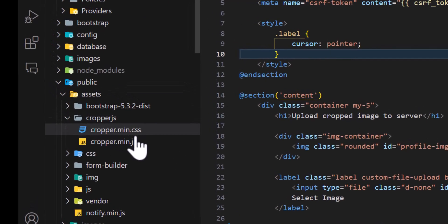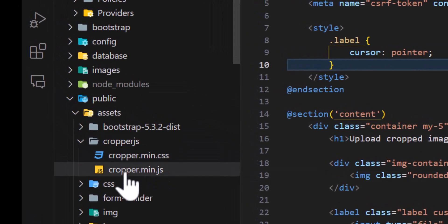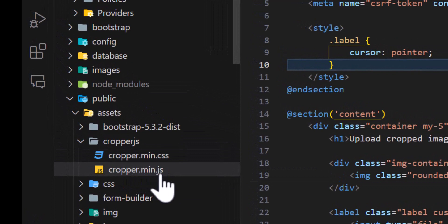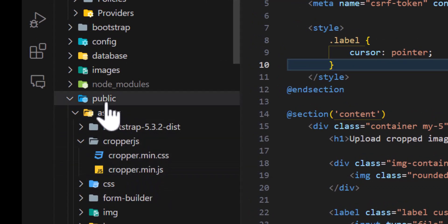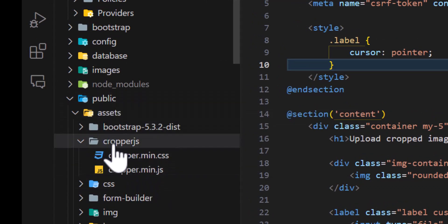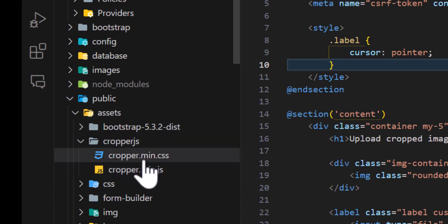One is cropper.main.css and another one is cropper.main.js. Upload these two files inside your public folder assets and create a folder with the name of cropper.js. Upload these two inside your public folder.